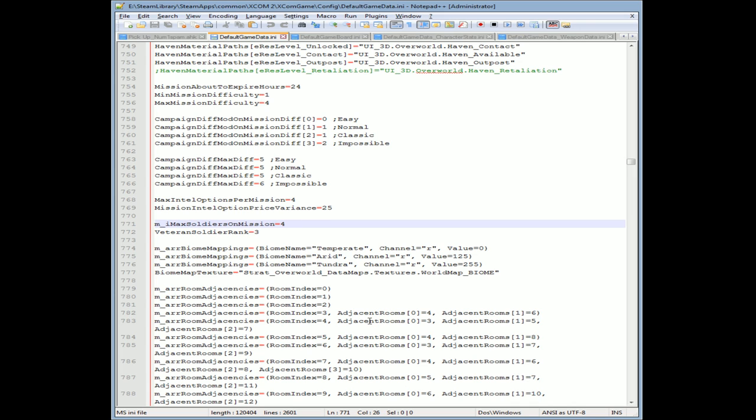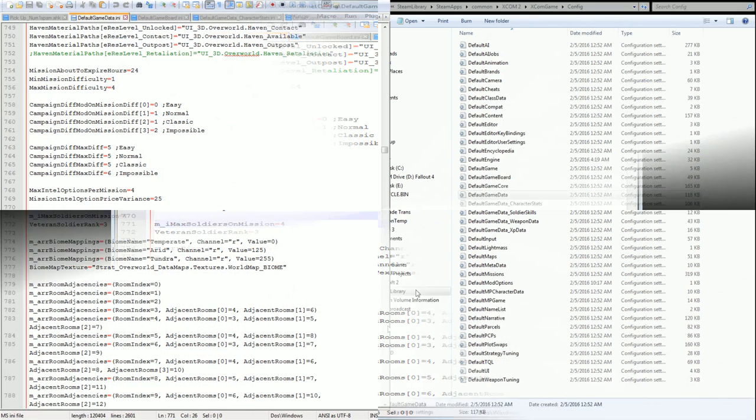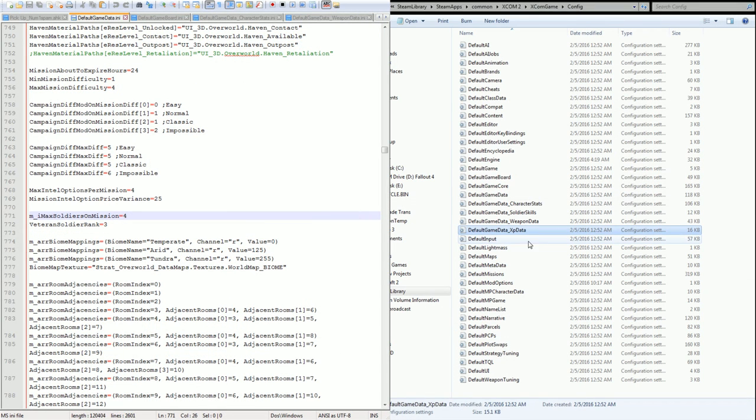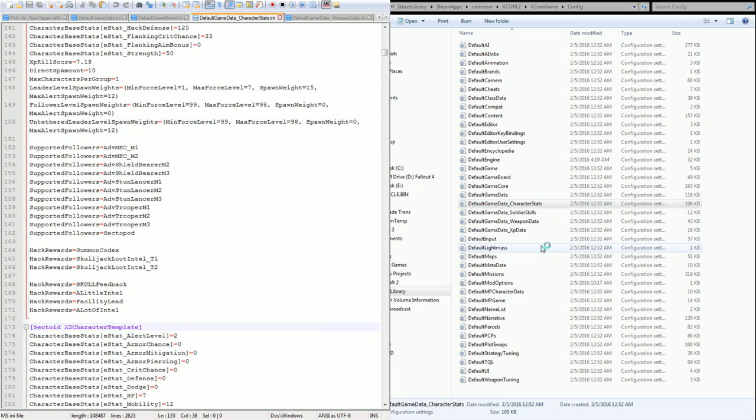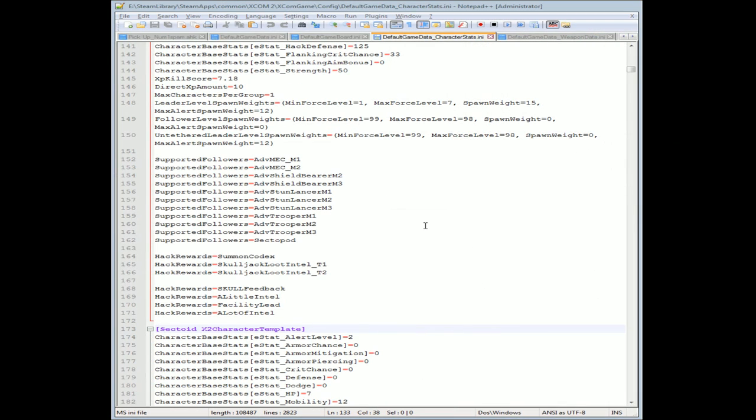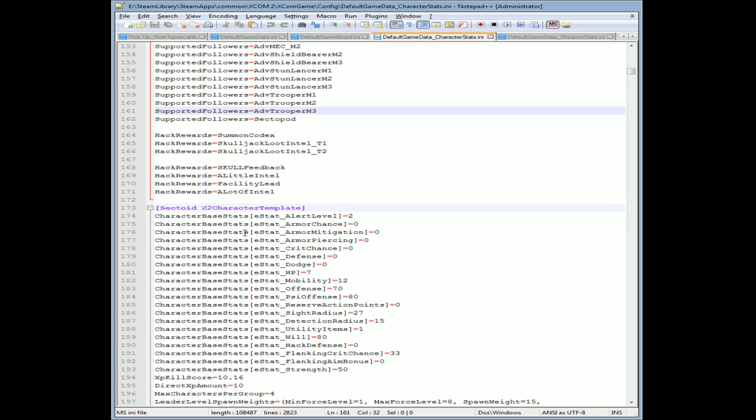So continuing on, sorry to get a little bit long-winded there. Let's say you want to change the health of a character or an enemy. It's in the game data, character stats. I'll go back to the screen here and show you. It's as simple as going into the character stats. There it is.